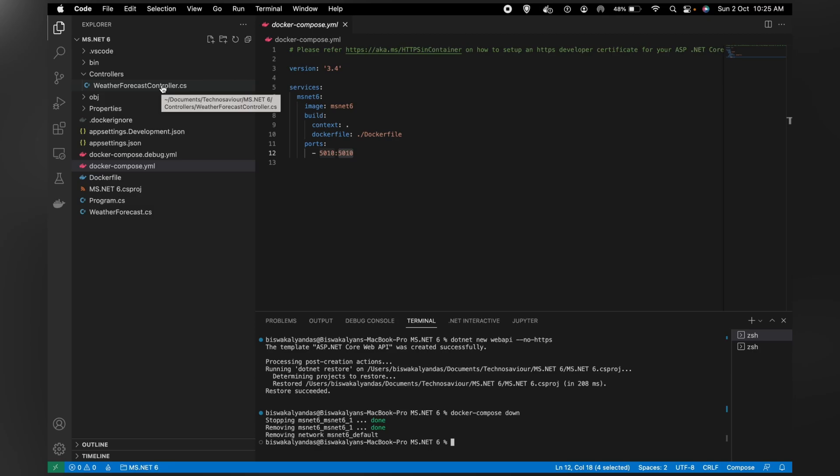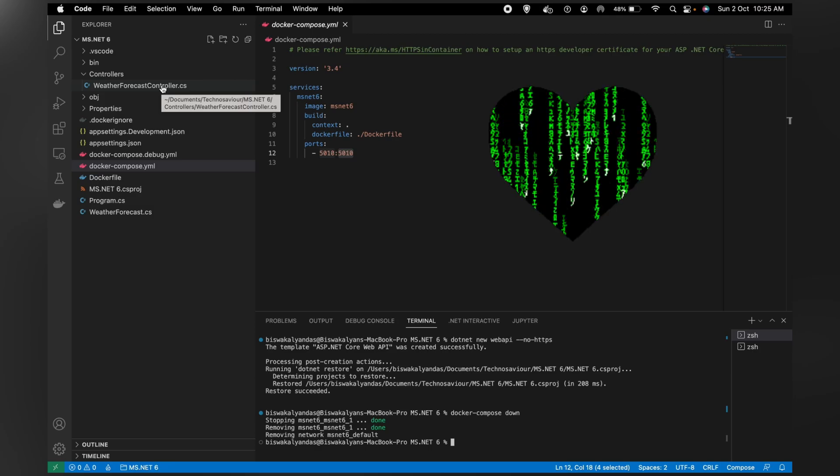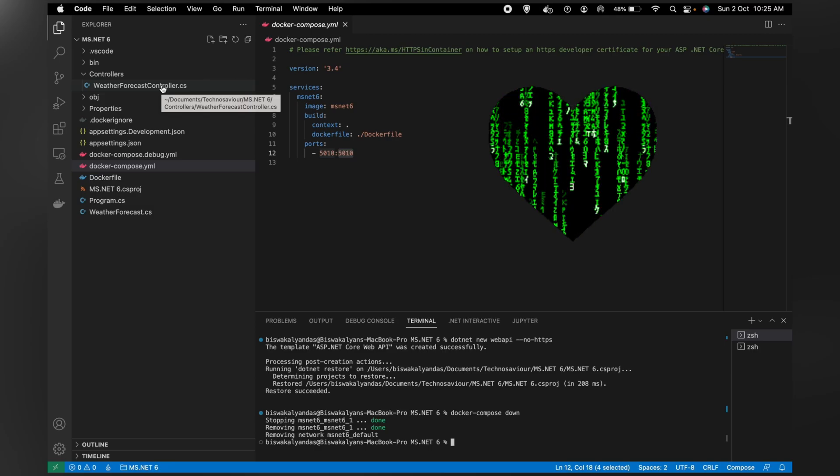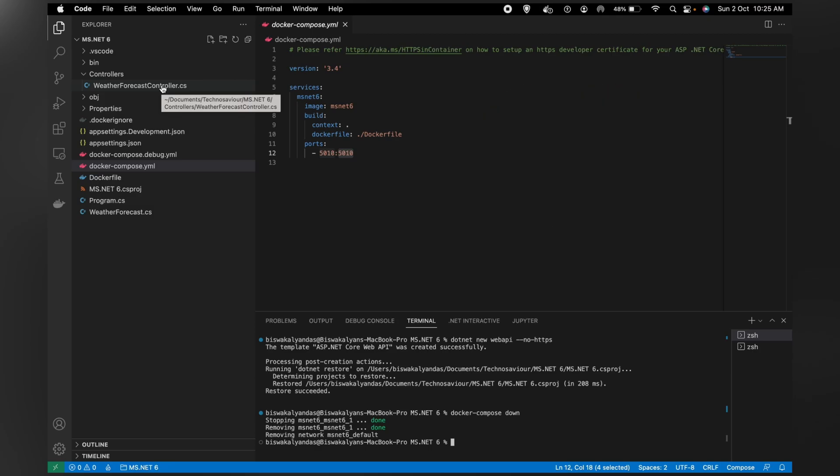So guys, this is how you can easily get started with .NET and Docker. Amazing!